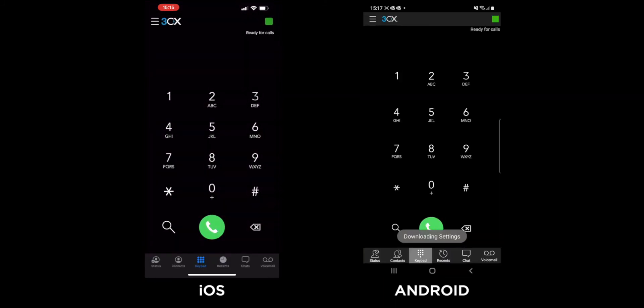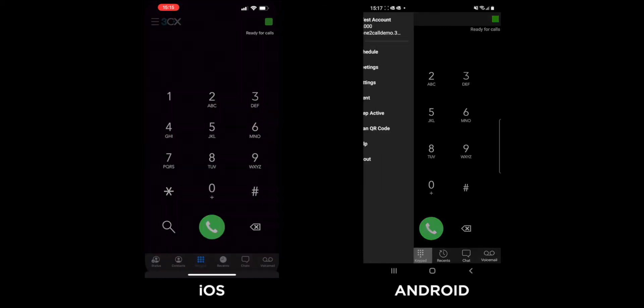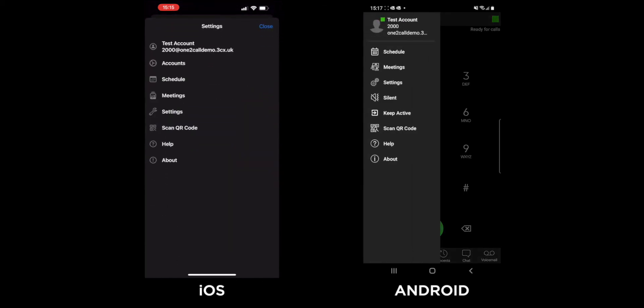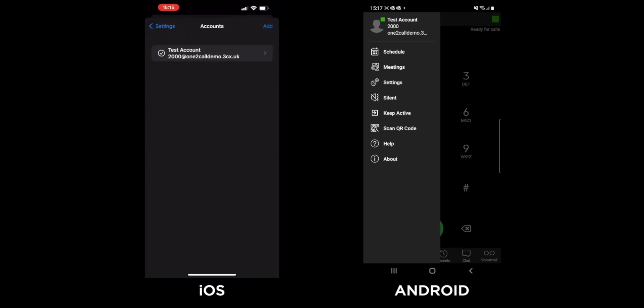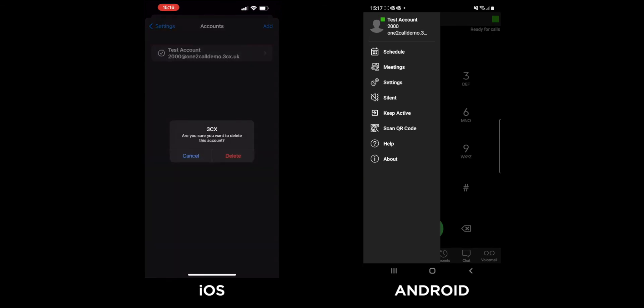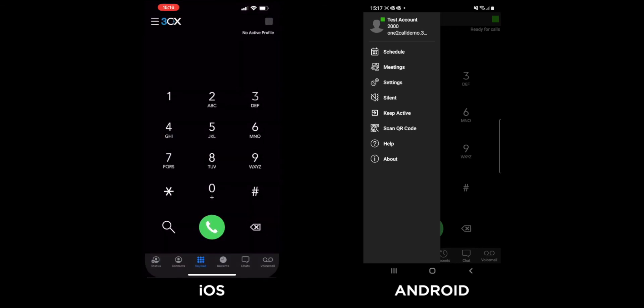To remove an account again, navigate to the 3CX app menu. On iOS, in the same Accounts screen, simply swipe your finger from right to left across the account to remove it.